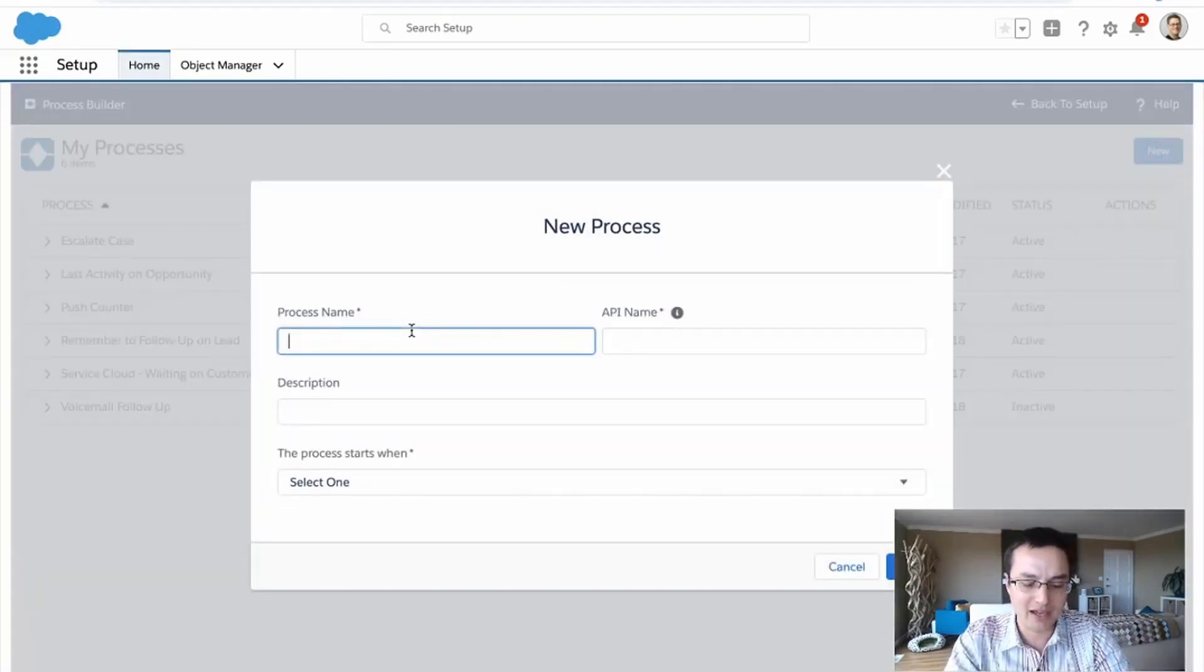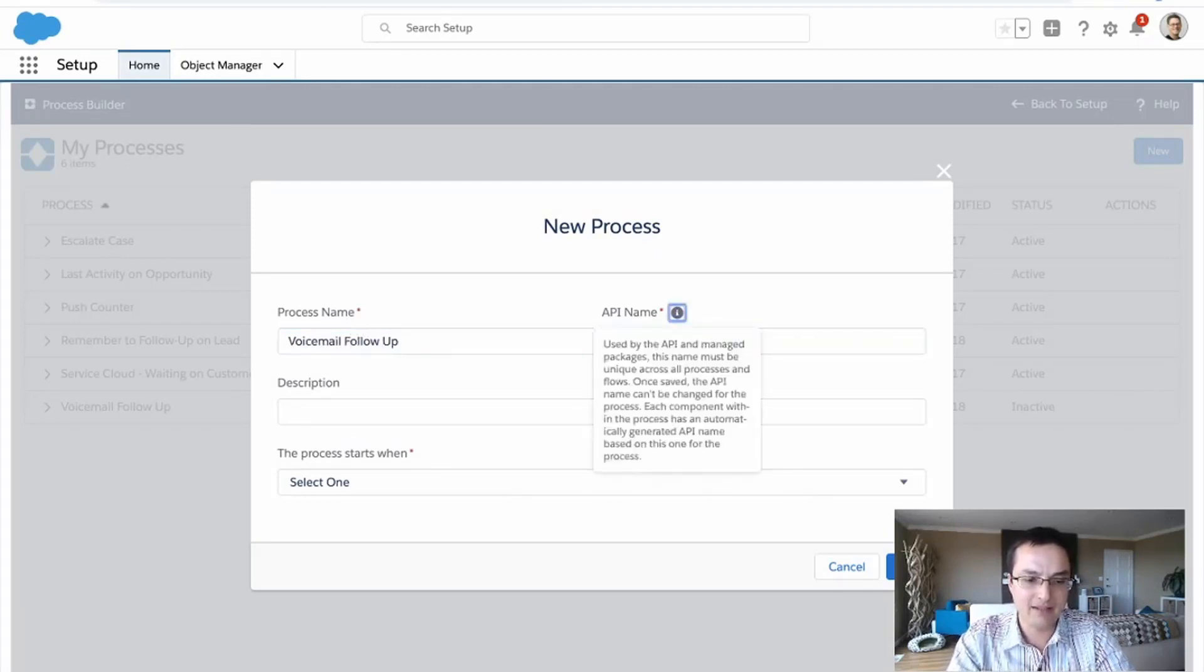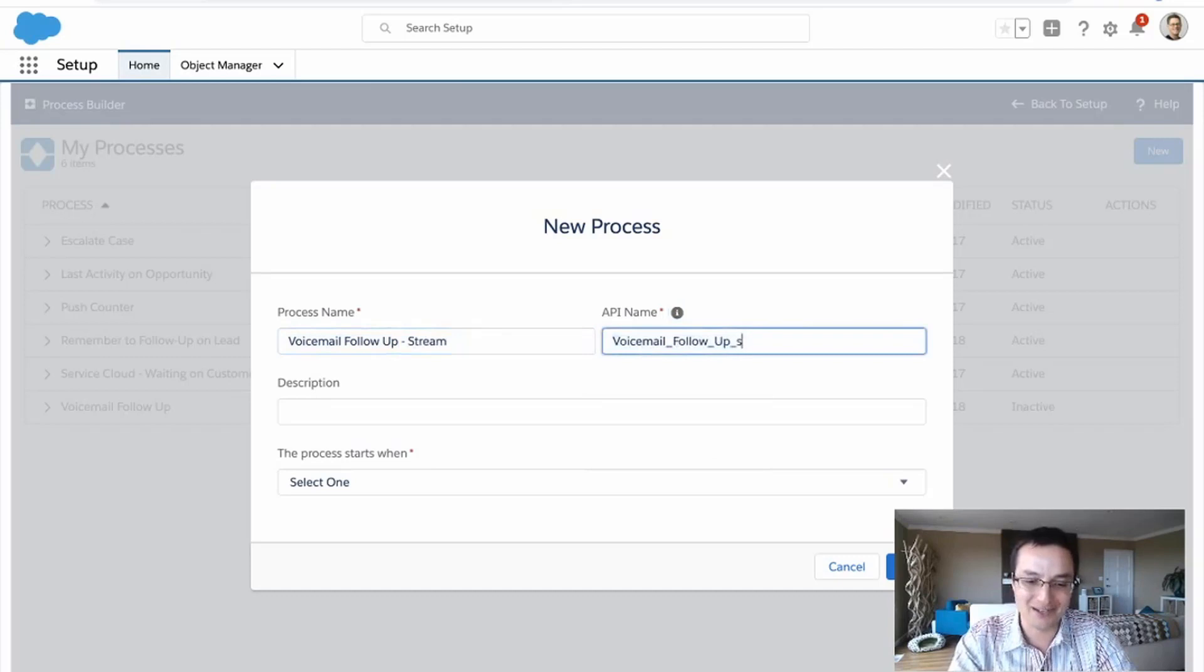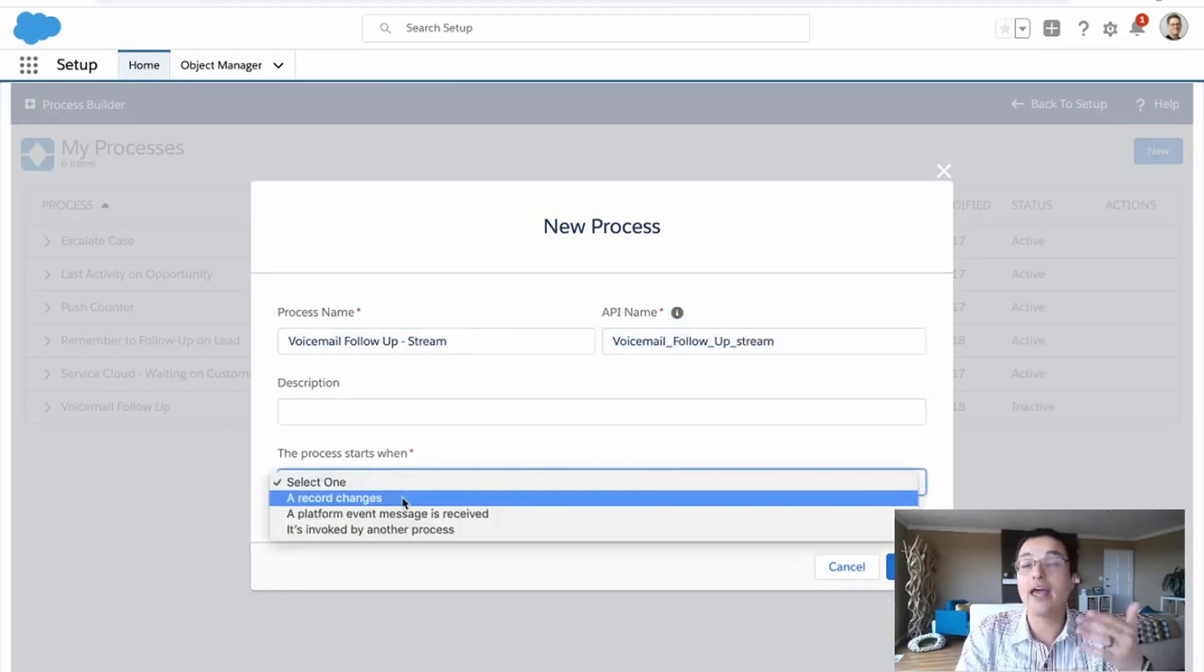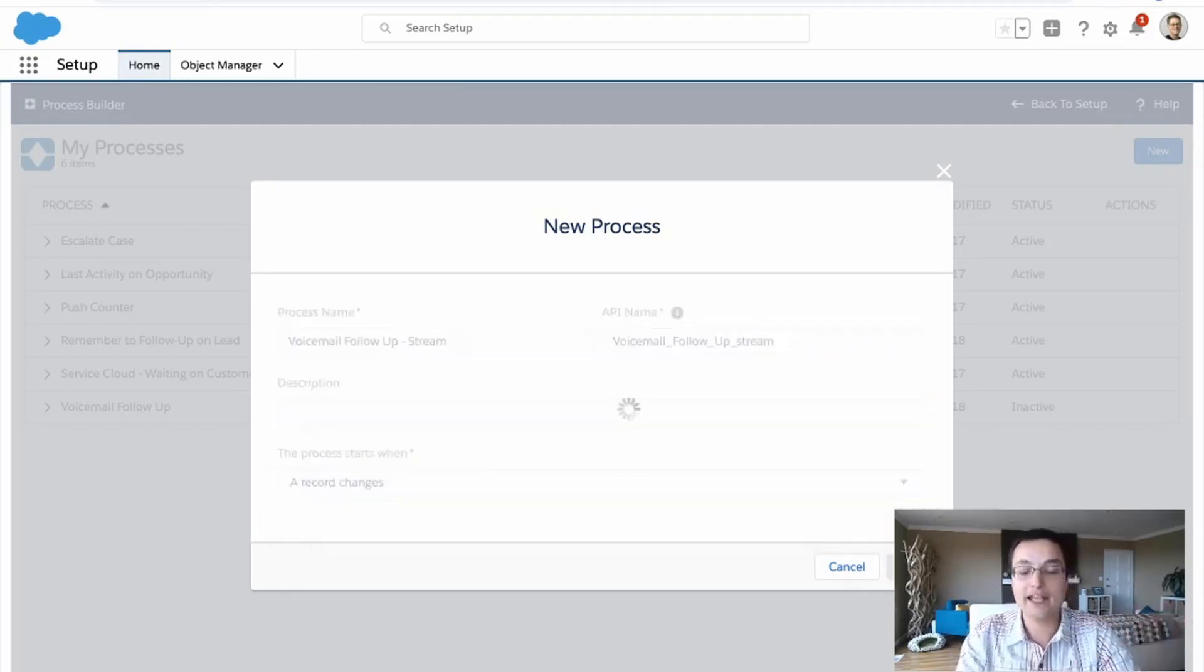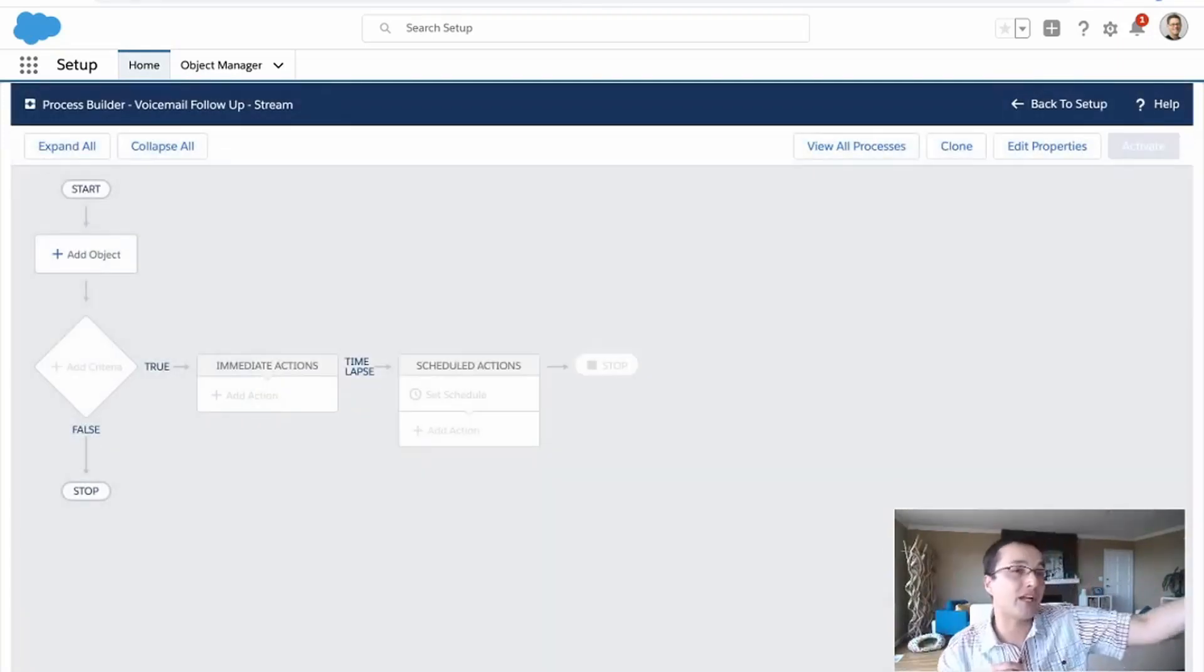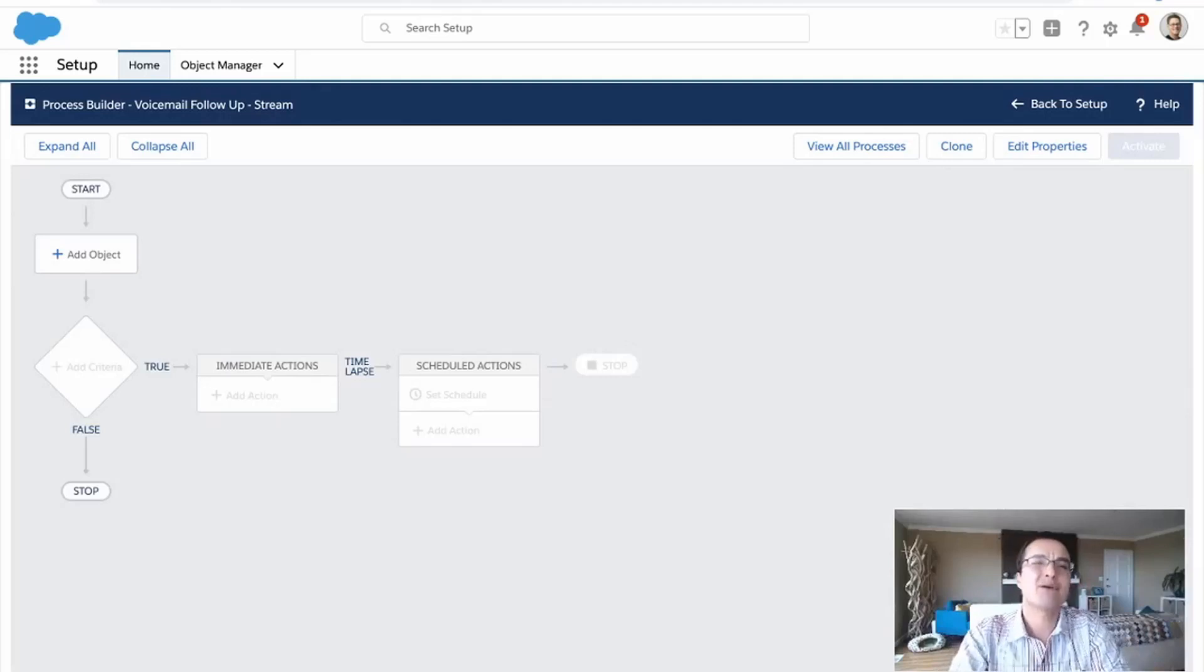So I'm in Process Builder and I'm going to create a brand new rule. So I'm going to call it voicemail follow up. And I'll say stream. So we know it's for the stream because I think I've done this a few times. And it's going to fire when the record changes. It could have been fired by another Process Builder rule. It could have been fired when another system made a call to Salesforce, but this is the most common use case.